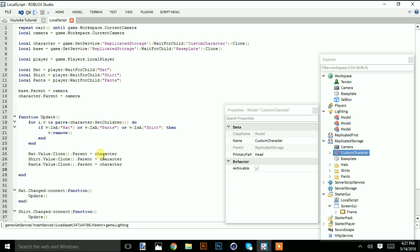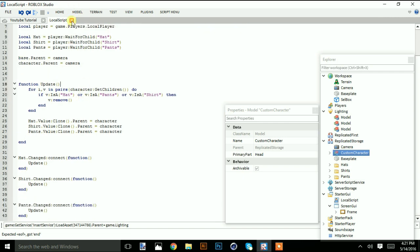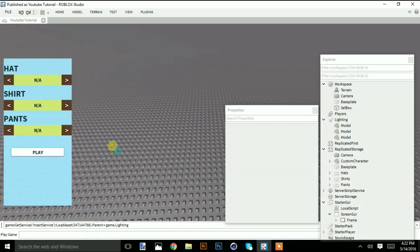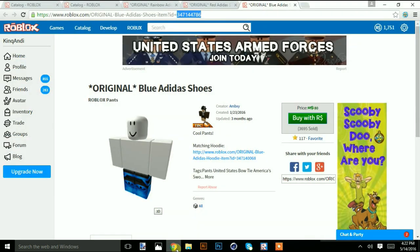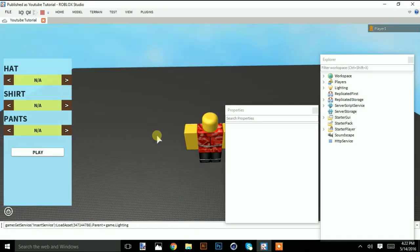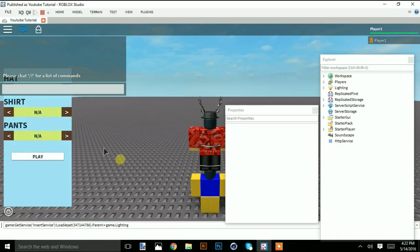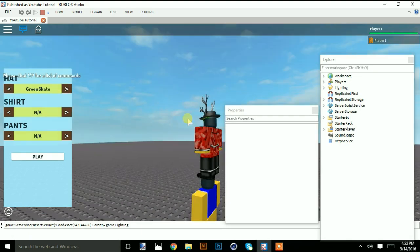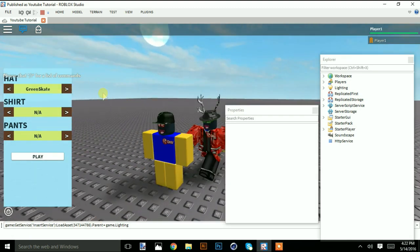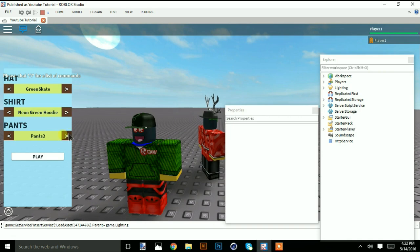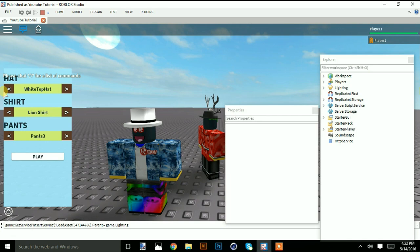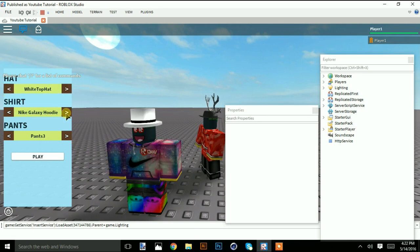That's pretty much it. Let's test what we've got so far. As you can see, the hat changes, the pants change. I've only put three items for each.